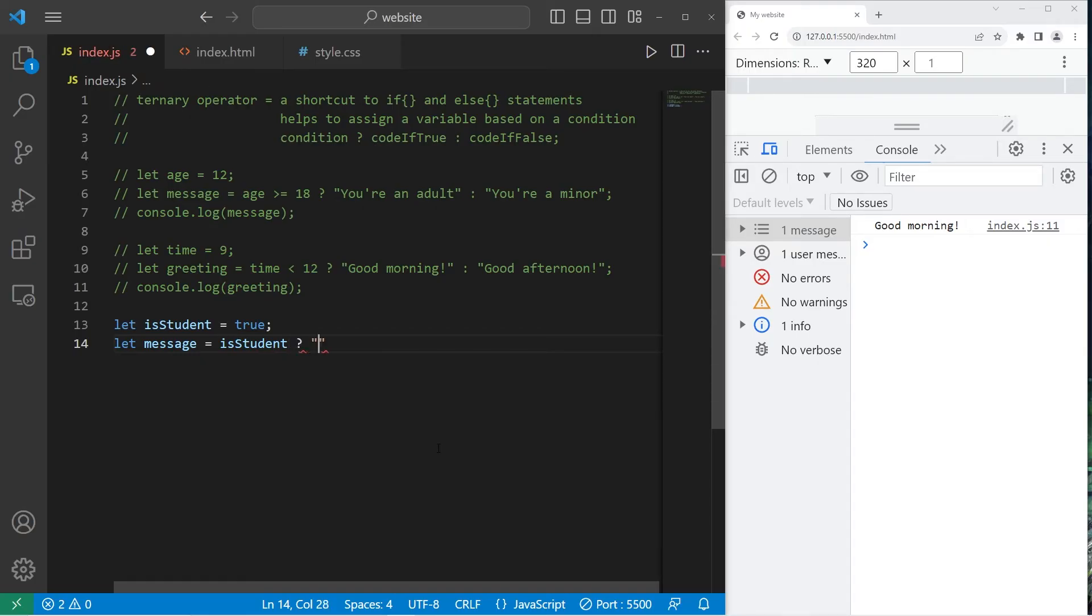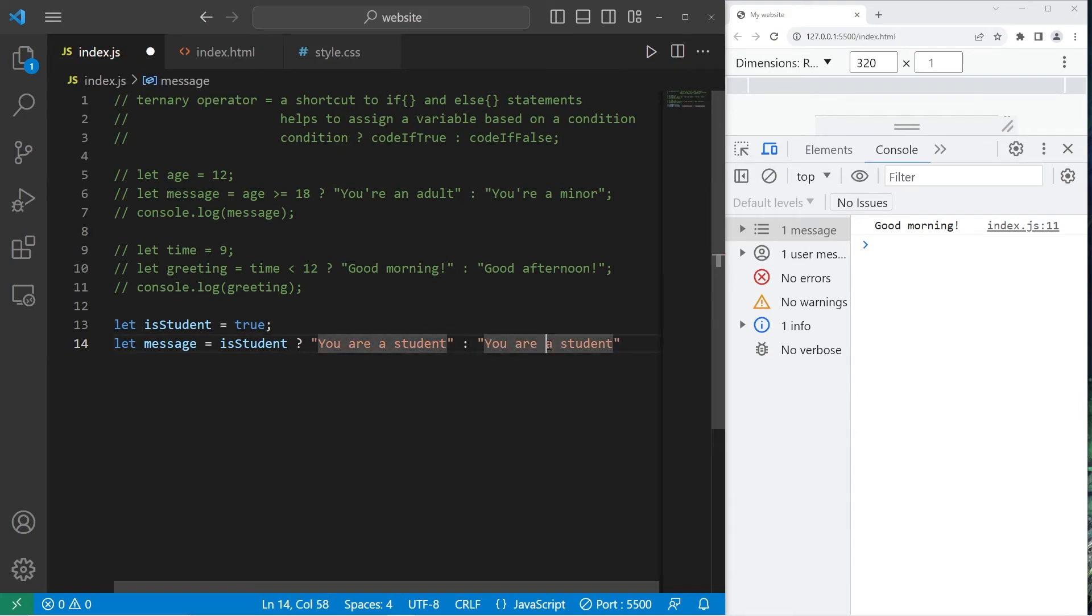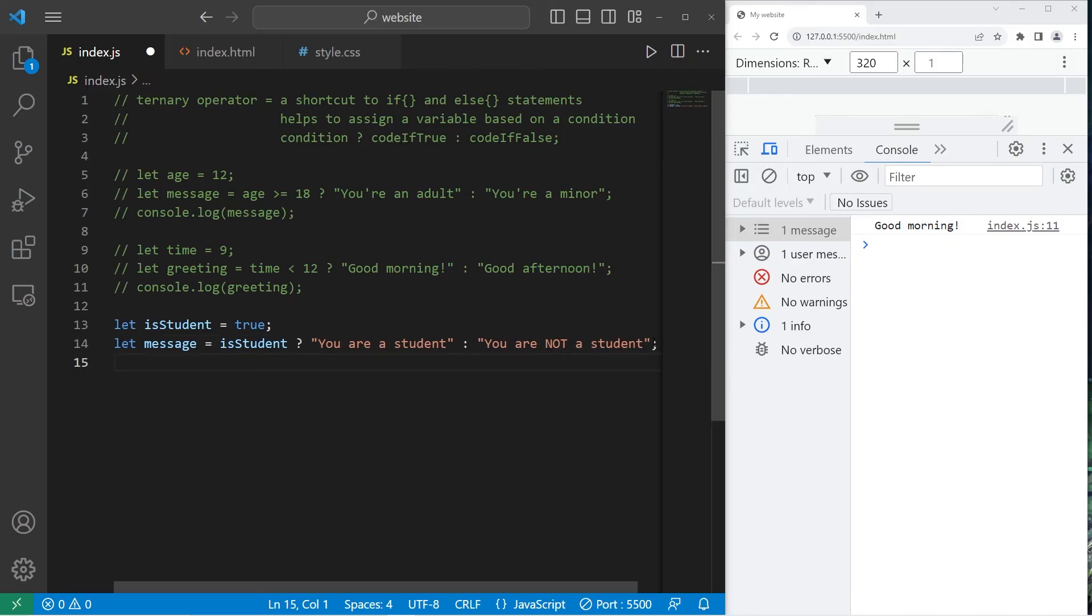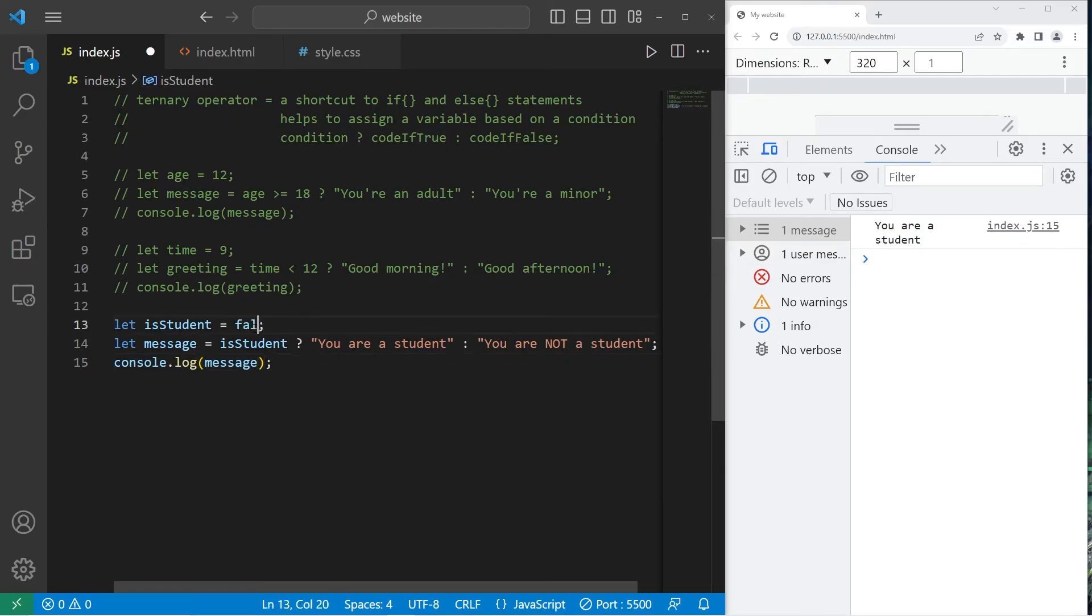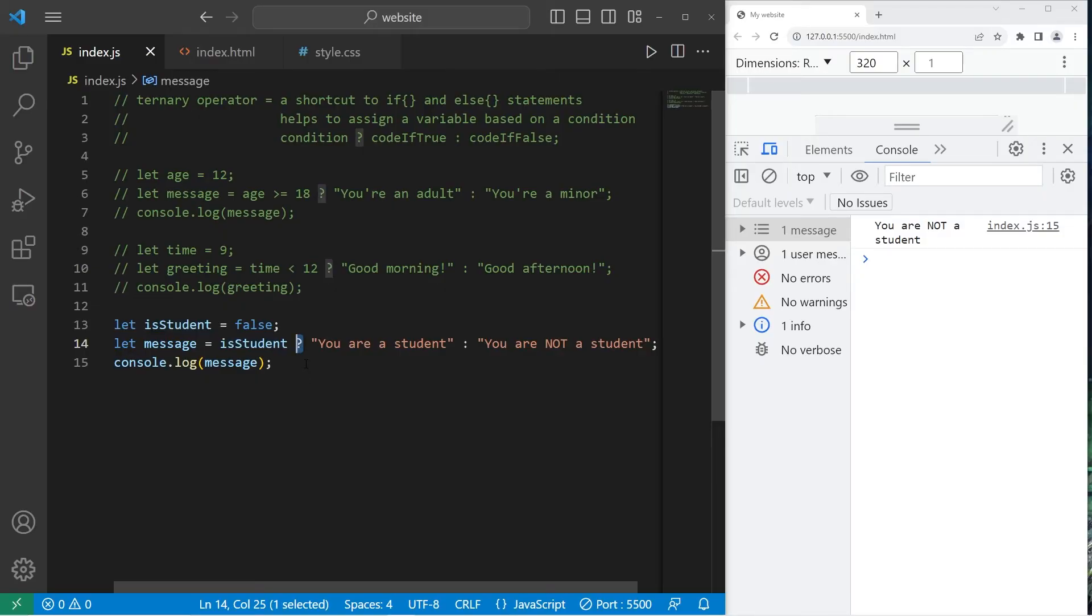If so, you are a student. If not, you are not a student. Then let's console.log our message. We are a student. You are a student. Let's set this to be false. You are not a student. It's very easy to read with boolean variables. You write the boolean variable, then add a question mark.